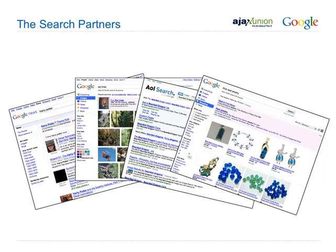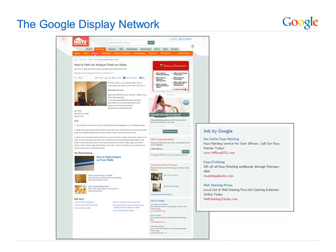There are also search partners like AOL.com, Google News, and Google Images that also show ads. And then there's the Google Display Network, which we call the GDN. You can choose to display your ads on the GDN, which is made up of thousands of content and search sites displaying targeted ads. This includes major web portals, sites enrolled in Google AdSense, Gmail, and sites from the DoubleClick ad exchange. You can choose specific display network websites, called placements, where your ad will appear.